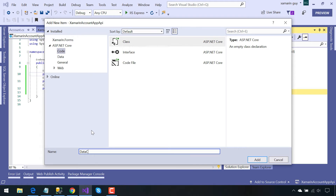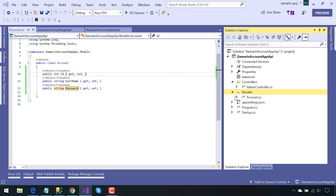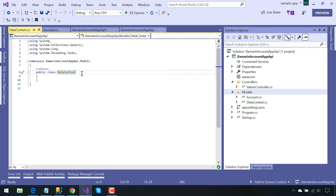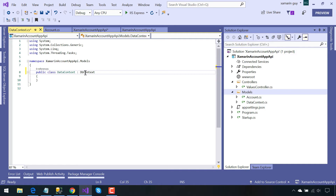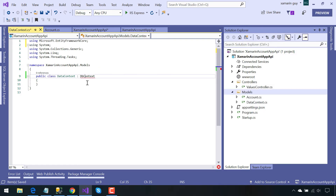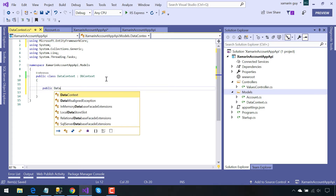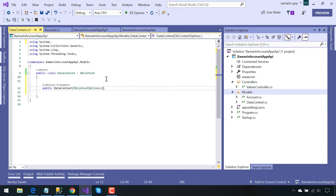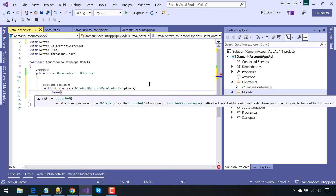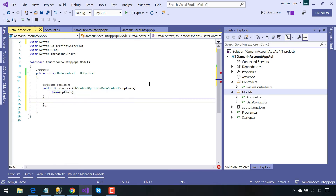Our next objective is to create a Data Context class, which will take our Account table and then publish it inside our Azure portal database. We will then be consuming that database using our Xamarin Forms application. This Data Context class gets inherited from DbContext, which is defined inside Microsoft.EntityFrameworkCore. This Data Context class acts as a mediator that collects all the given tables — in our tutorial, Account is our table. This Data Context class will be called from our Startup.cs class inside the project.